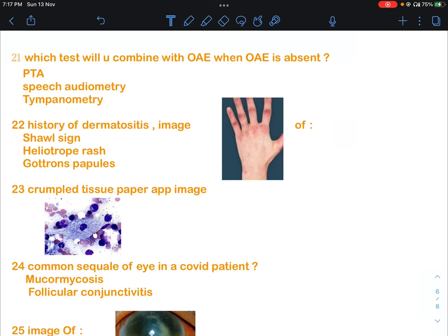Welcome back guys, let's discuss questions 21 to 30 of Session 1 of INS 8 November 2022. Question 21 is: which test will you combine with OAE (otoacoustic emissions) when OAE is absent?